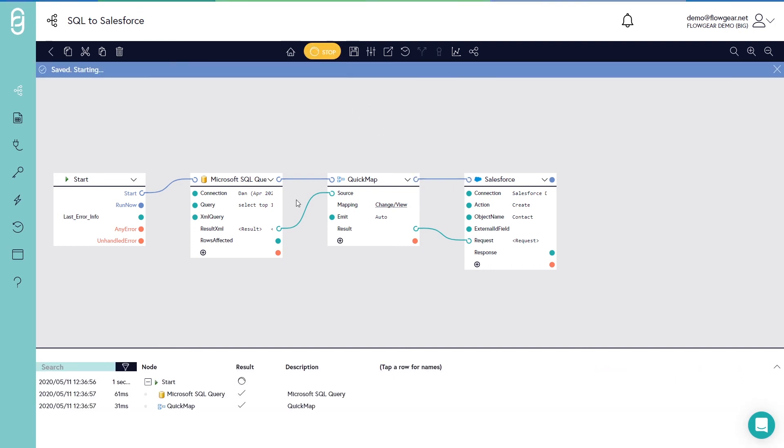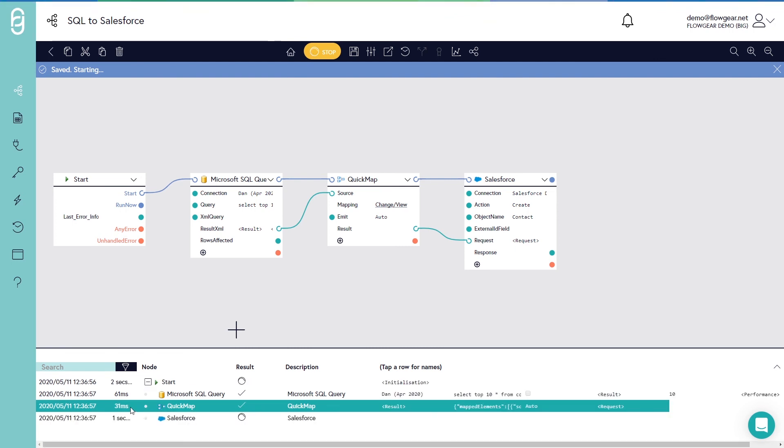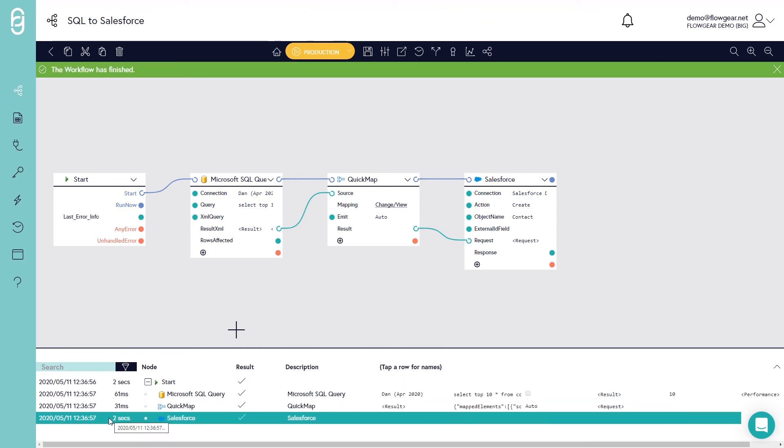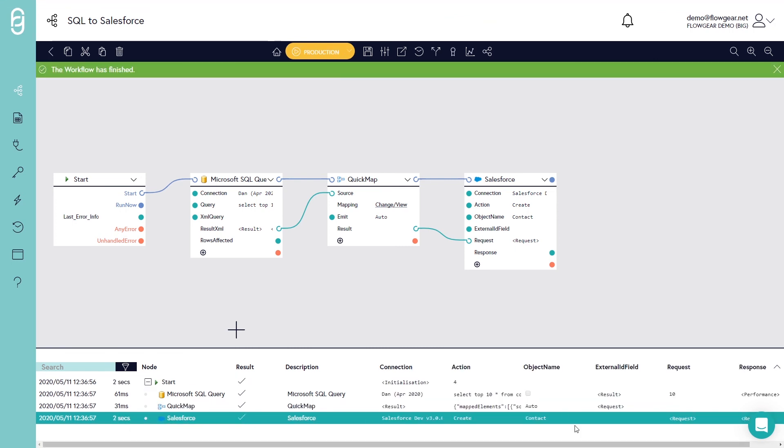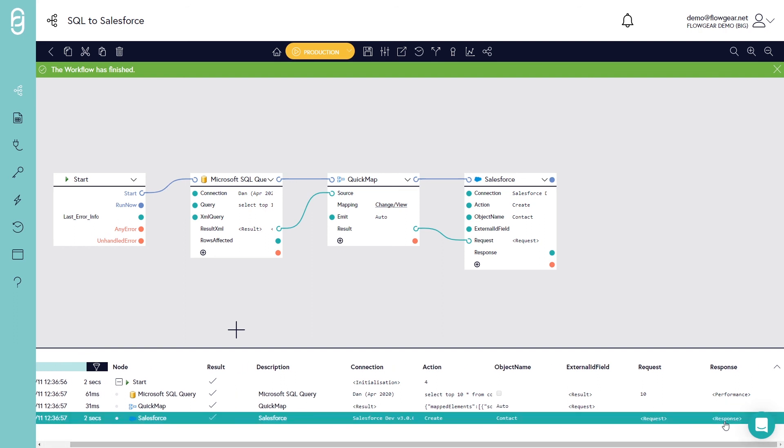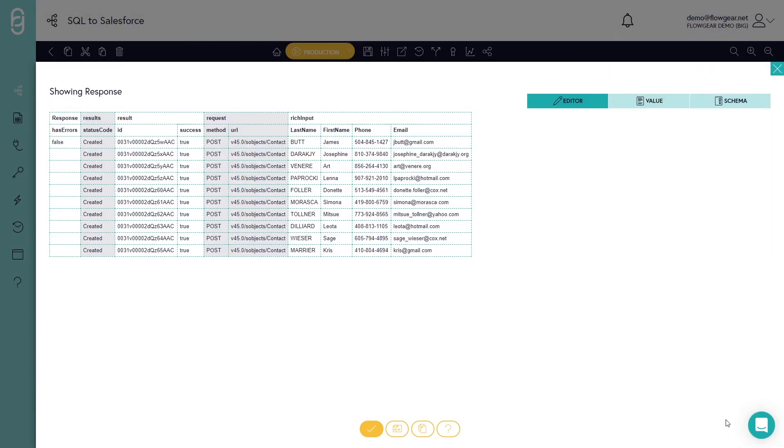I'll hit the play button and the activity logs begin to present the data as it's integrating. If I have a look at the Salesforce entry at the bottom on the right, I can drill into the response property coming back from Salesforce and this is showing me the IDs of the contacts that have been generated inside Salesforce.